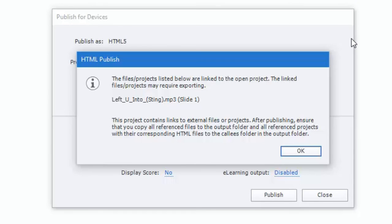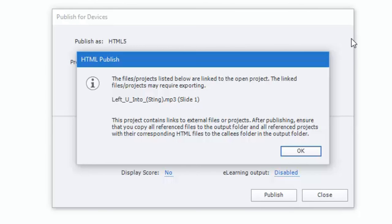Now you'll get this warning, this HTML Publish. The files project listed below are linked to the open project. The linked file projects may require exporting. What this is basically saying in a nutshell is that you're pointing to a file that it doesn't know where it's located. So make sure that you place this file in the project folder, which is what I'm going to do at this point right now.